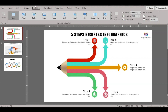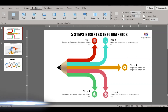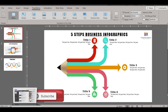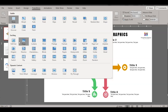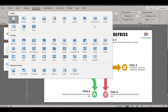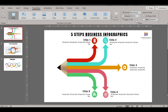Go to the Transitions menu and you will see the different types of transitions. There are subtle transitions, exciting transitions, and dynamic content transitions.